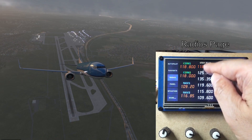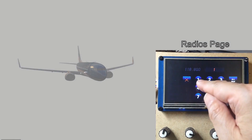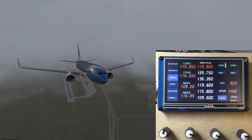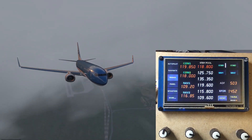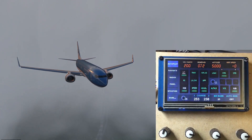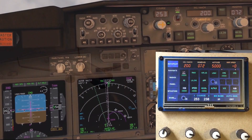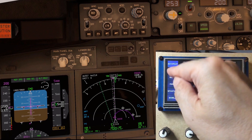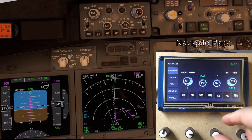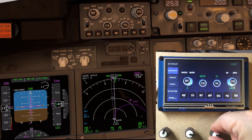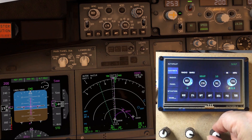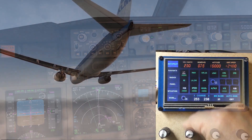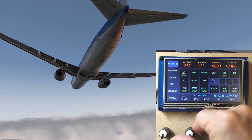KLM 186, contact departure at 119.85. Good afternoon KLM 186, turn right heading 230, climb and maintain 10,000.